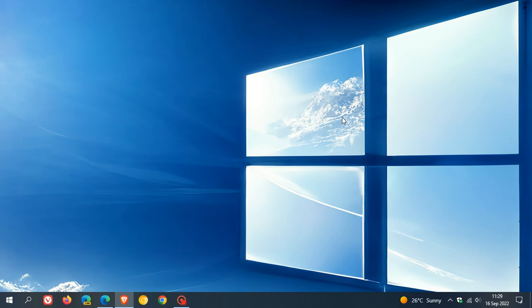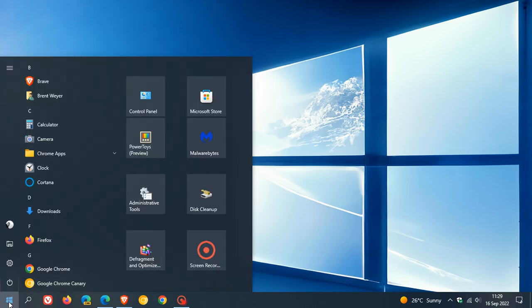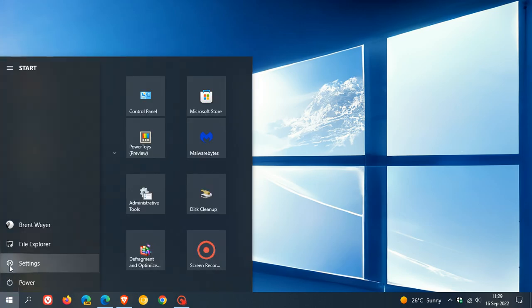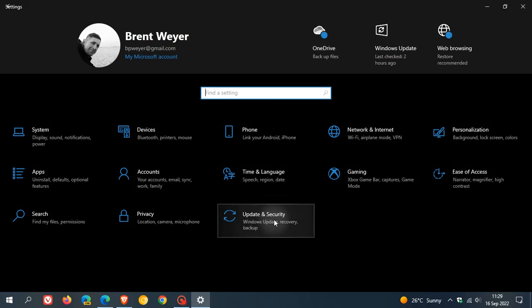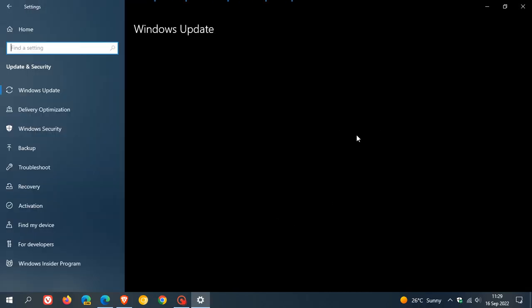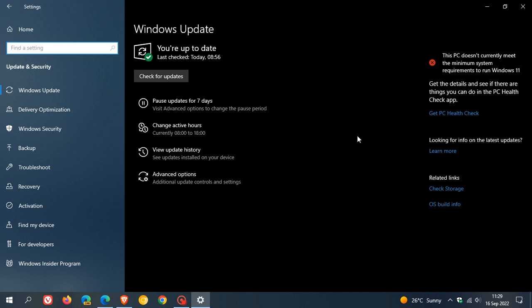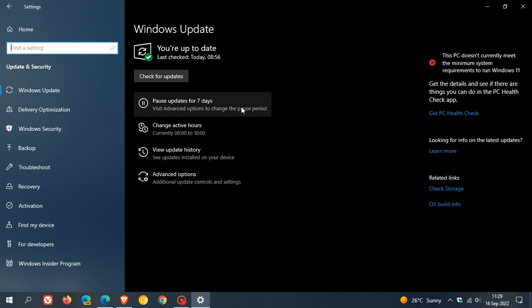Now, if we just head over to the settings menu, update and security, Windows update, version 21H2 would have been here in this section now for quite a while as an optional feature update. So if you want to upgrade, you can now just click on download and install, and that will upgrade you to the latest version.